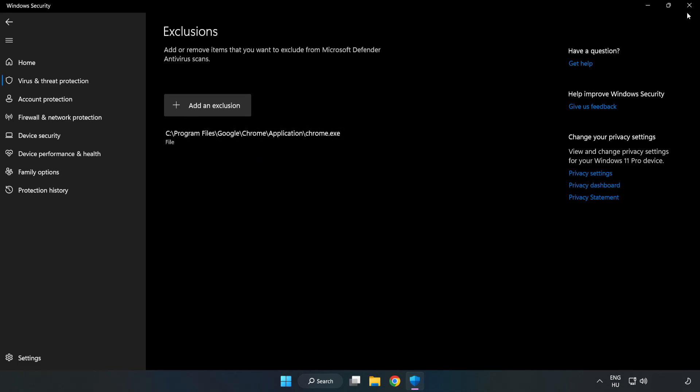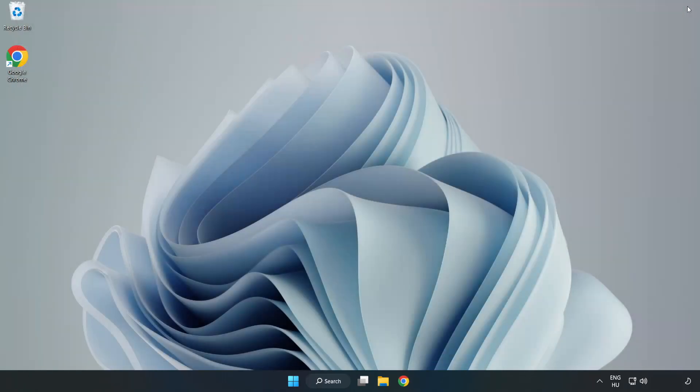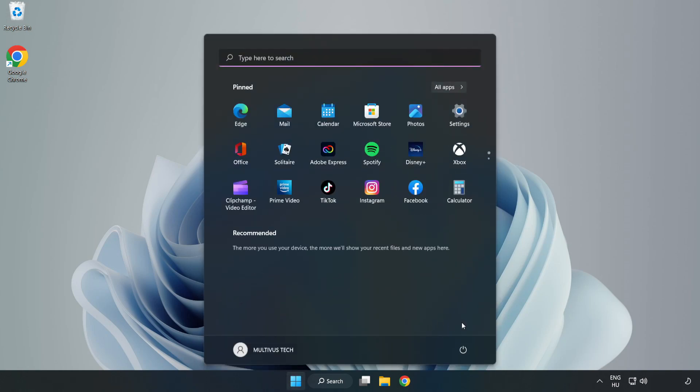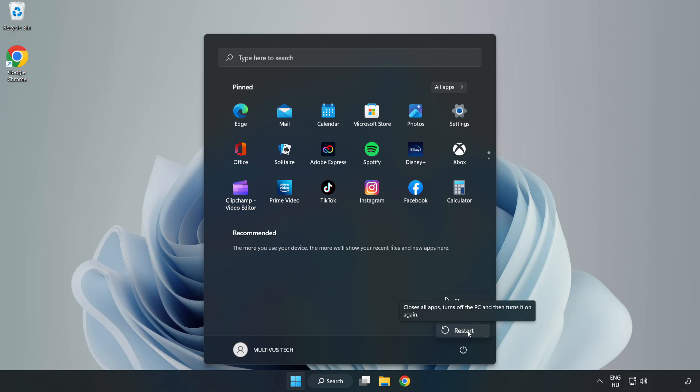Close Window. And restart your PC. Problem solved. Like and Subscribe.